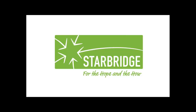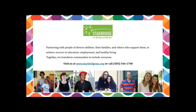Hello and welcome. We're so glad you were able to join us today. Before we get started, I wanted to share with you some information about our agency, Starbridge. We partner with people with diverse disabilities and their families and those who support them, looking to help them achieve success in education, employment, and healthy living opportunities. Our web address is www.starbridgeinc.org.